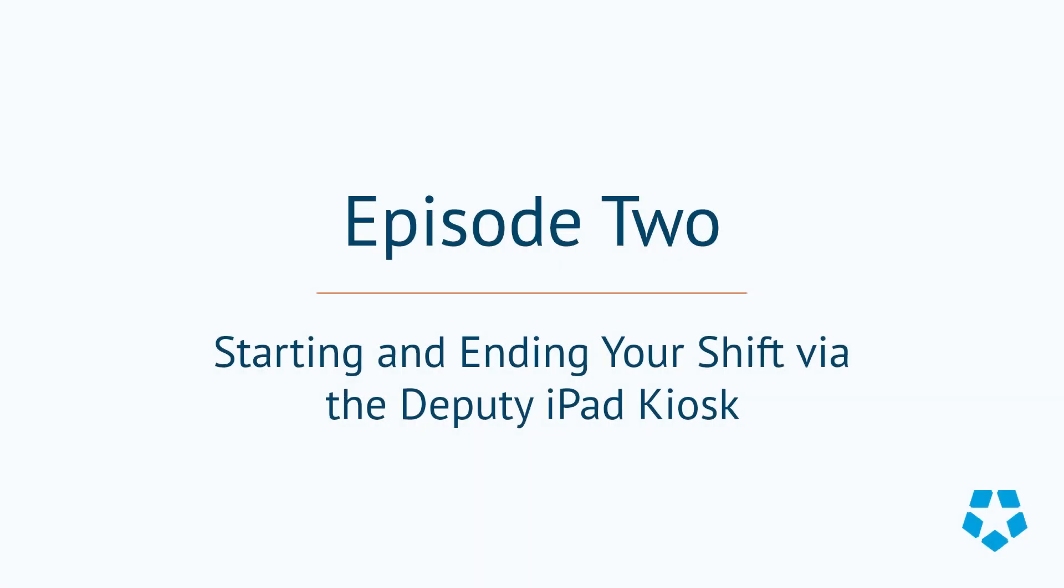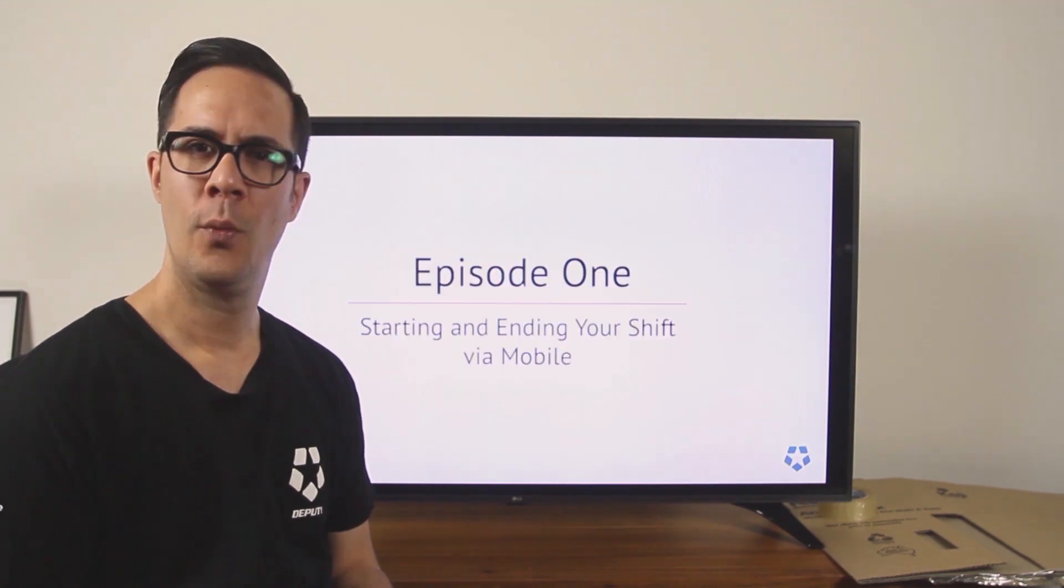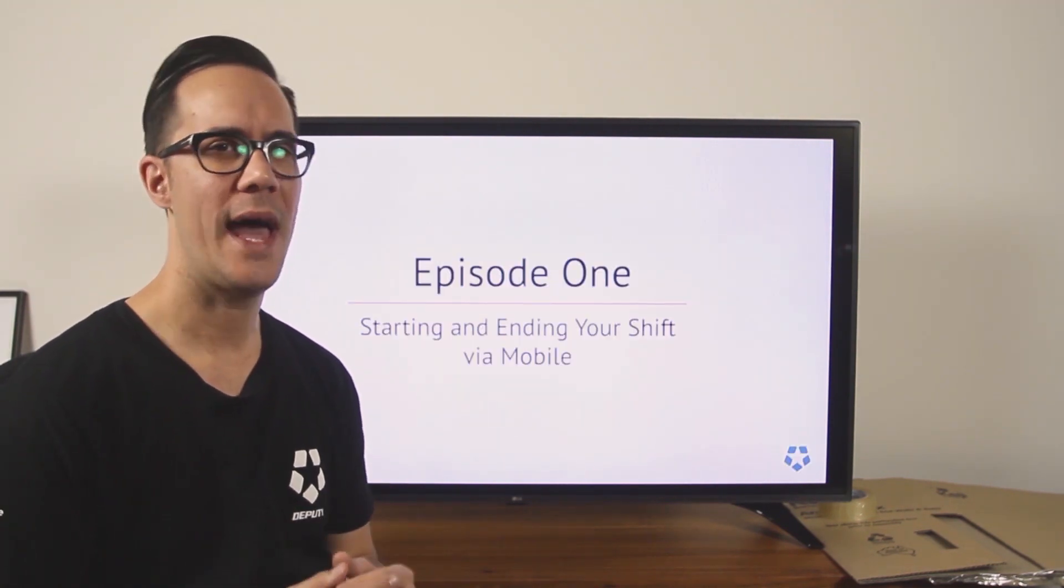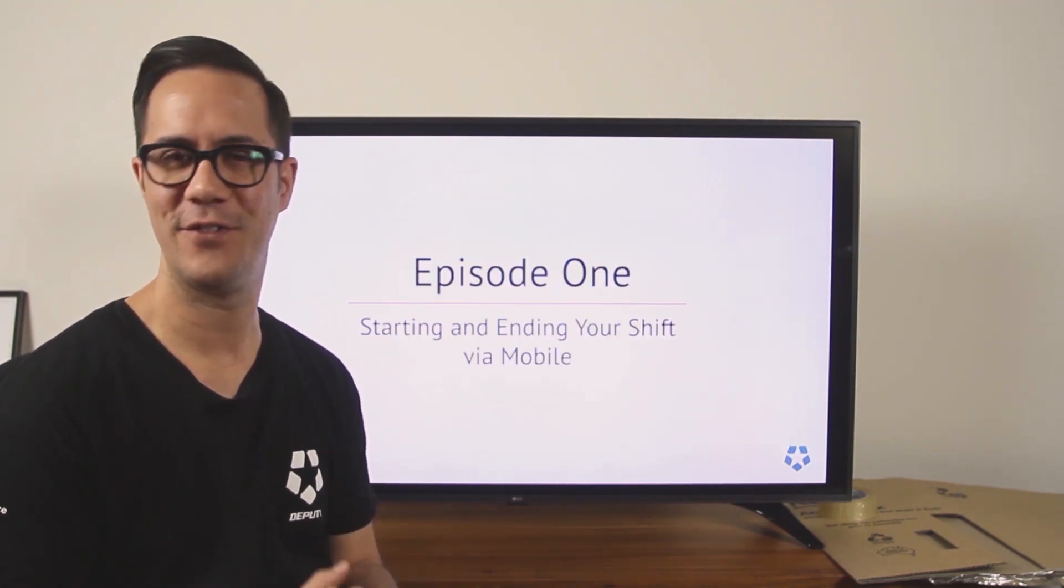Hi, I'm Tui. In this series we'll be teaching you how to perform basic functions as an employee using Deputy. Last episode we showed you how to start and end your shift and your break using your mobile device.